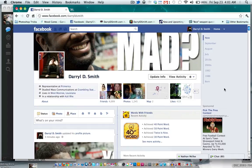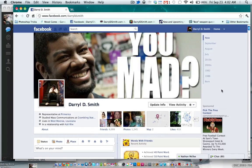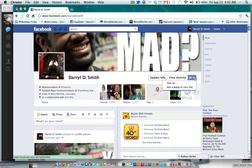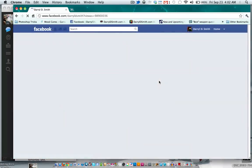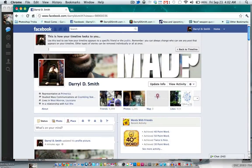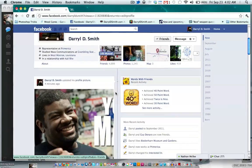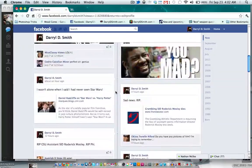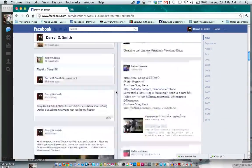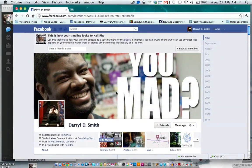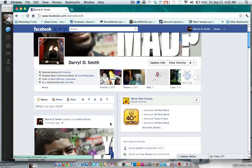Starting September 31st this will go active for everyone. Right now only developers can see this profile. Anyway, this is the Facebook Timeline — hopefully you guys will enjoy it, or not. There are gonna be plenty of complaints. My personal opinion: I don't like it, but like every other Facebook change, we'll get used to it. Deuces.